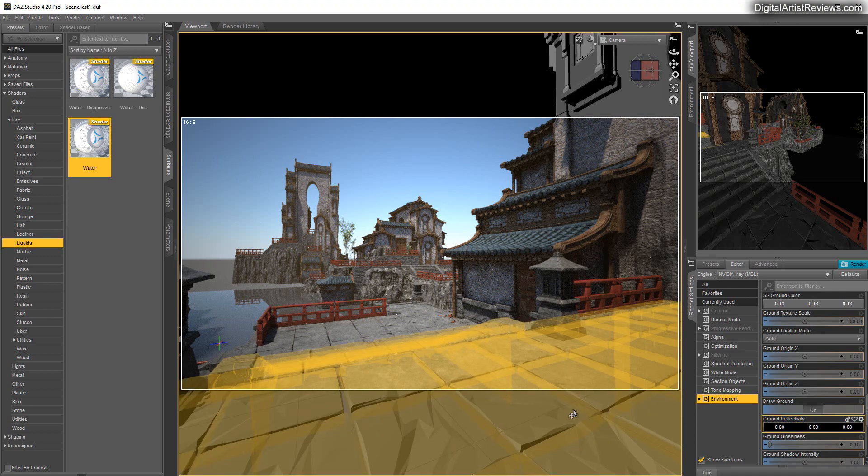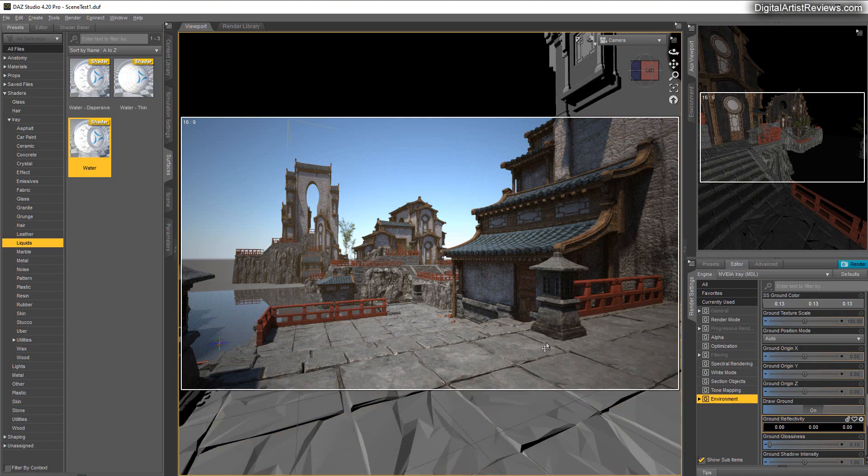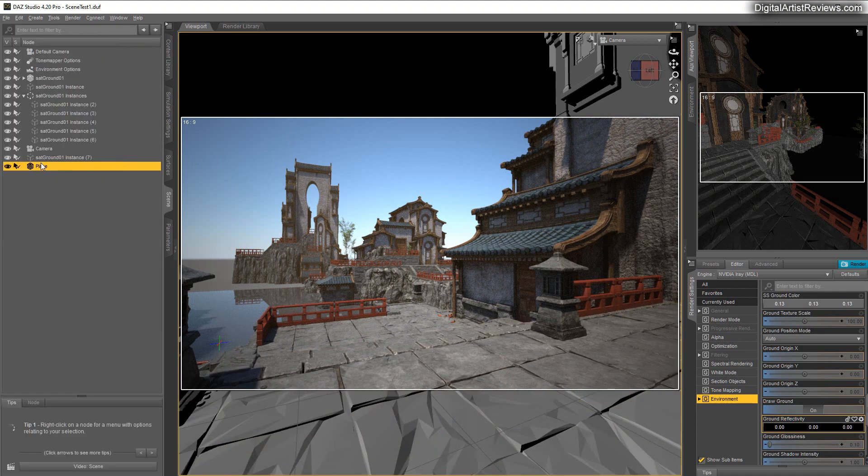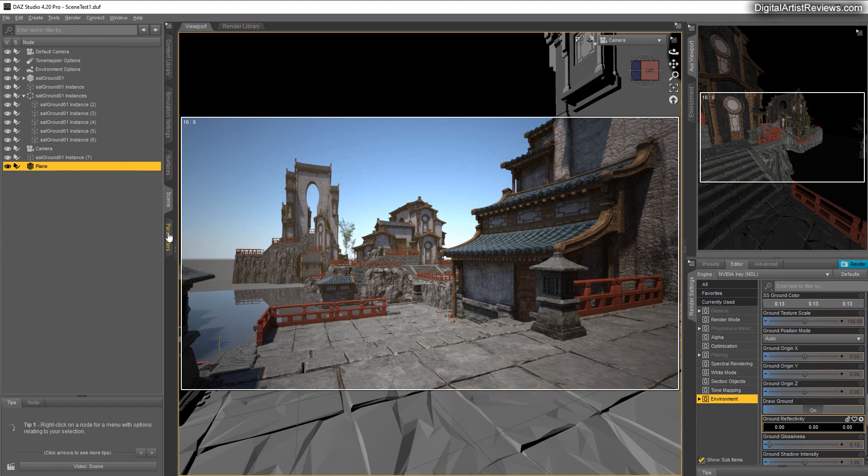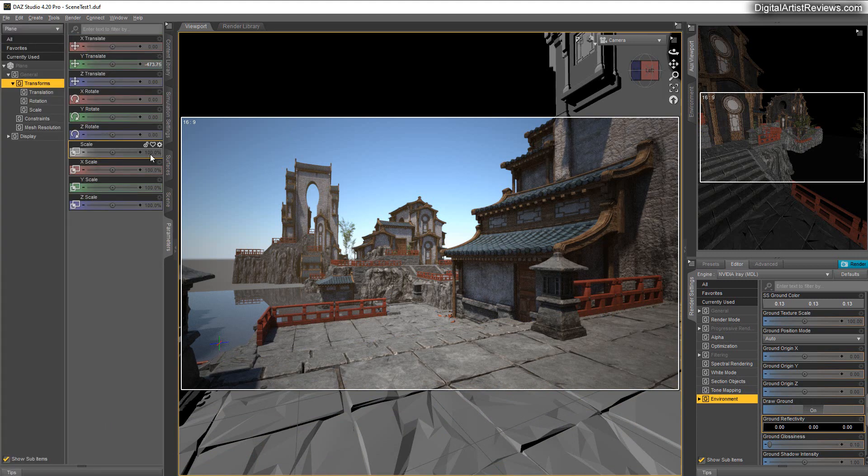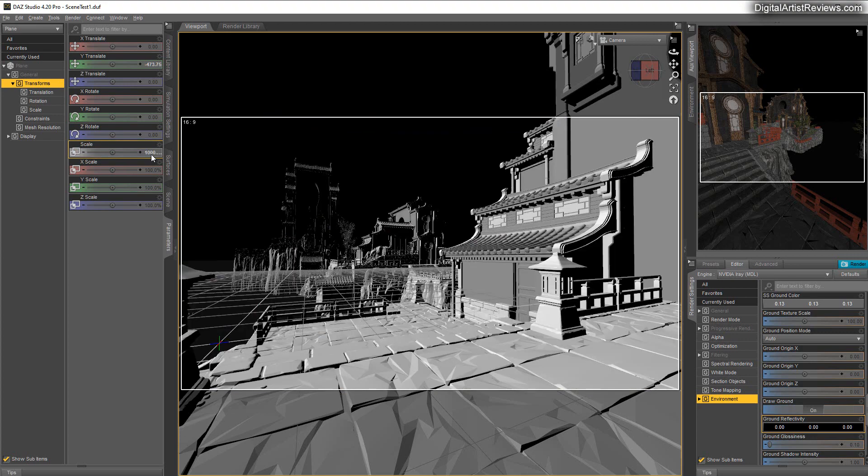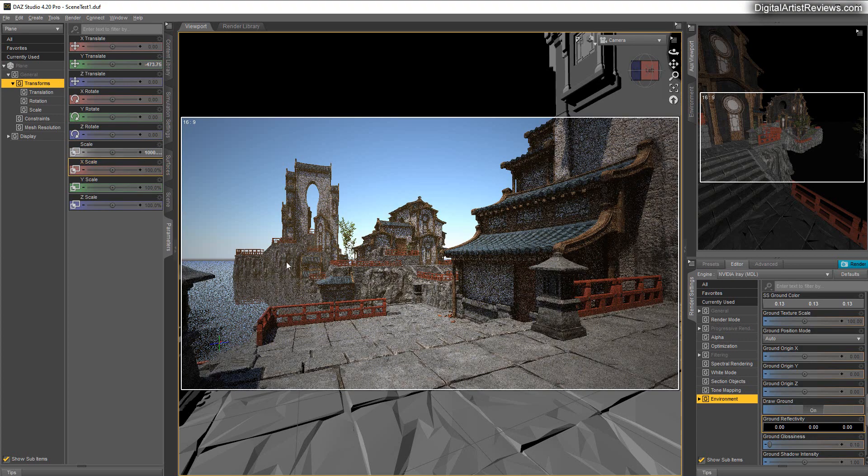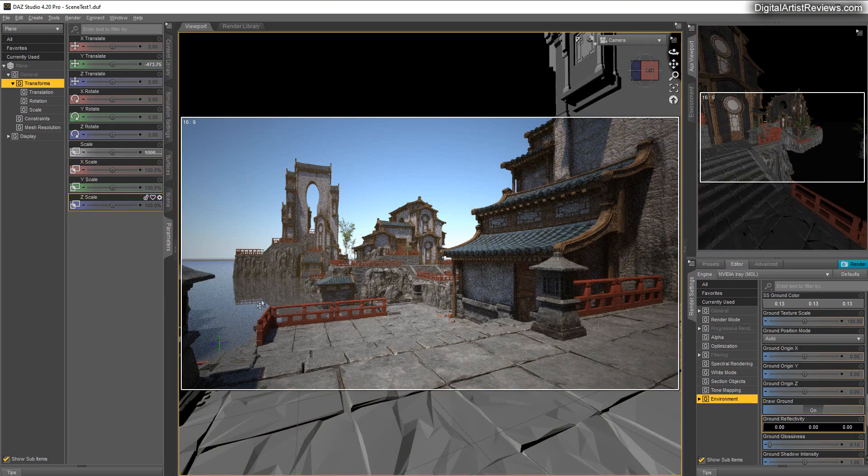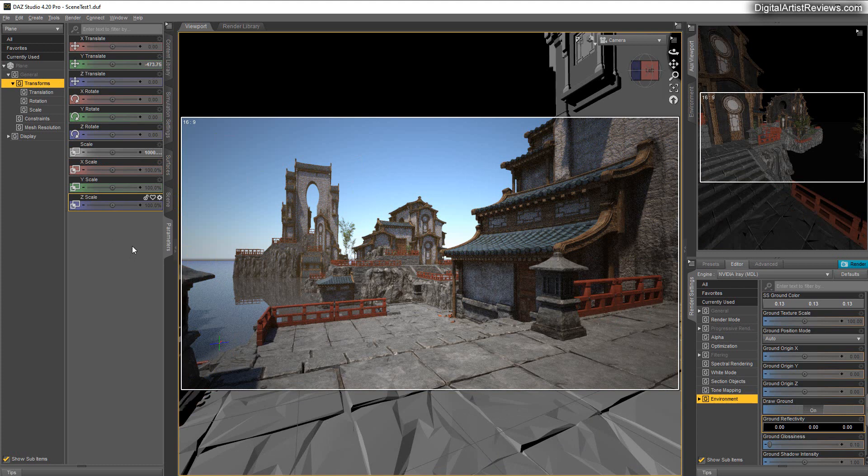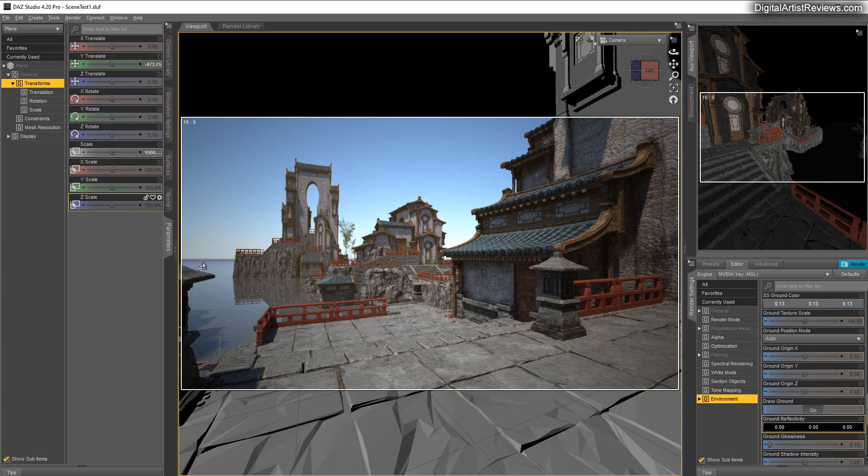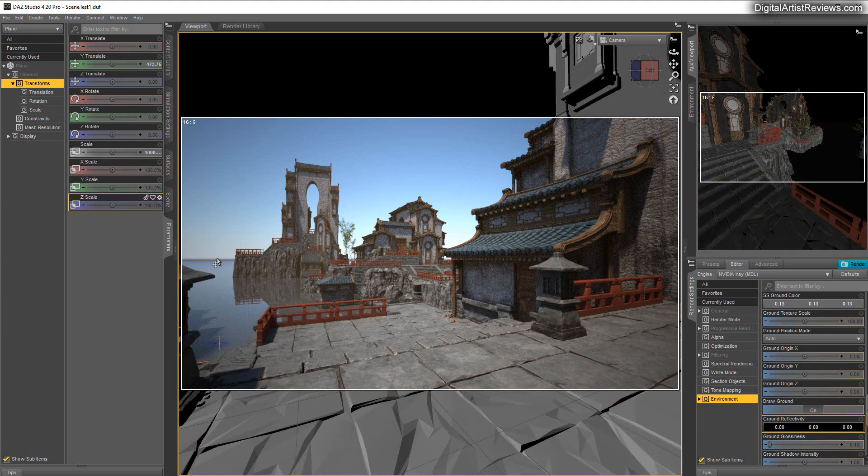And I want to now scale that ground or the water so it's really covering my scenes. I'm gonna make it one thousand times larger to cover some ground.